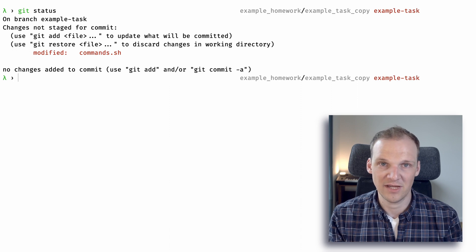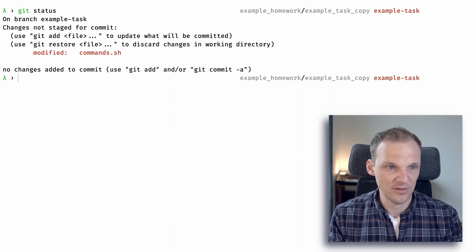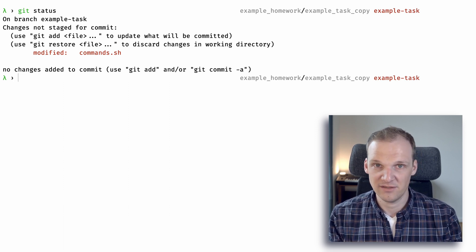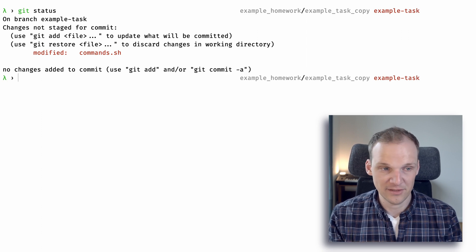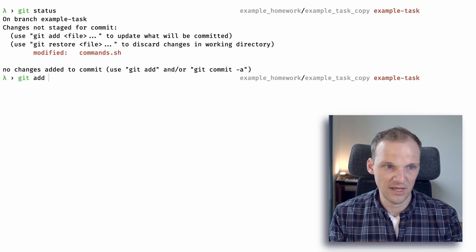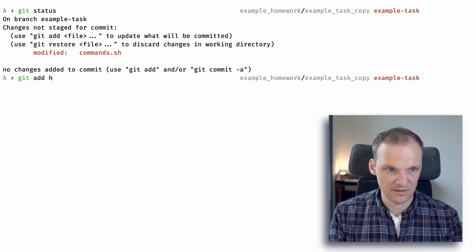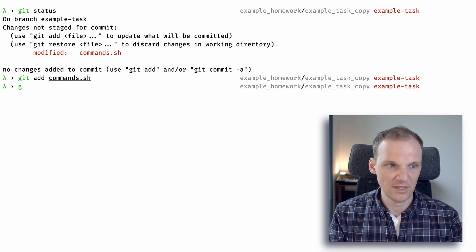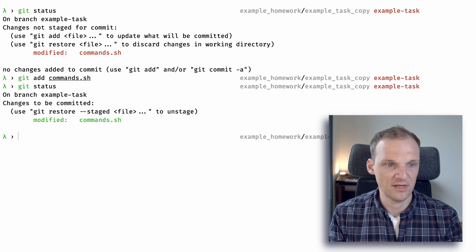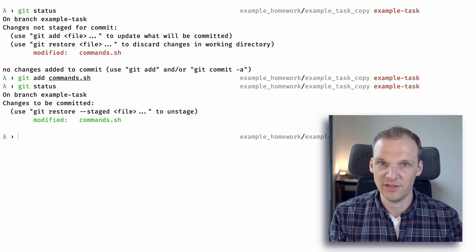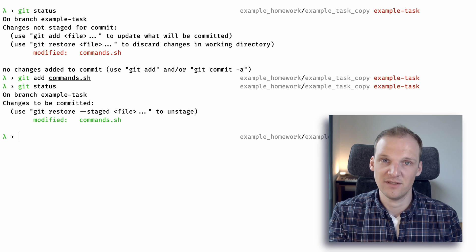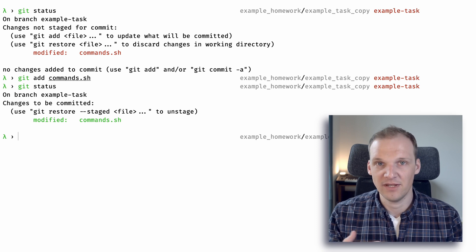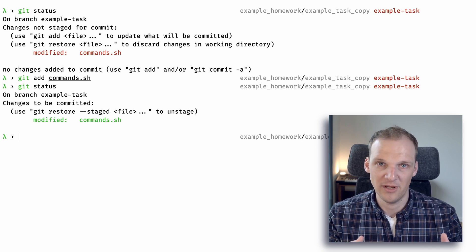Let's type 'git status' to see what's there. You can see we have one modified file — commands.sh — and it tells us no changes are added to the commit yet. So let's do 'git add' and add commands.sh. If we do another 'git status' you can see that commands.sh is now shown in green, meaning it's been added to the staging area.